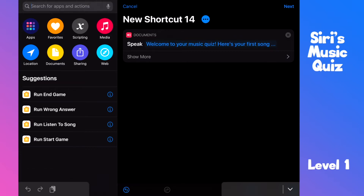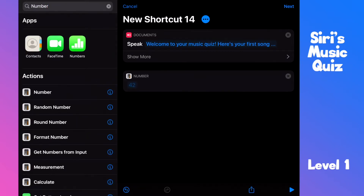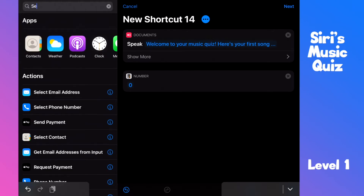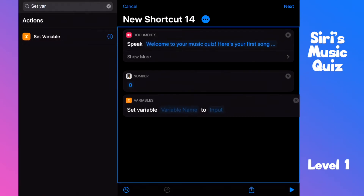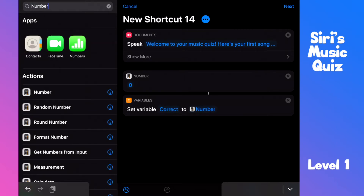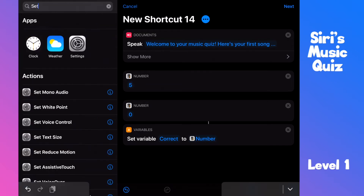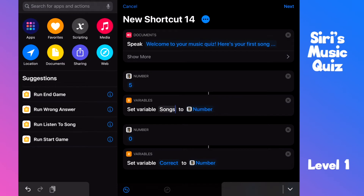We'll need two variables for our quiz — they are both numbers. Search and pull a number into the shortcut. Let's set this to zero. Search for 'set variable' and pull it in. We'll call this variable 'correct' — it will memorize your right guesses. The next number is for how many songs to guess. Search for 'number' and drag it into the shortcut. Set this to five. Search for 'set variable' and pull it in. We'll call this variable 'songs'.